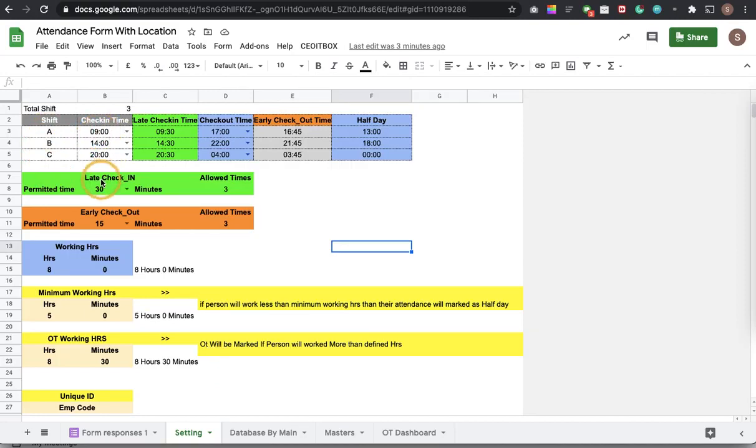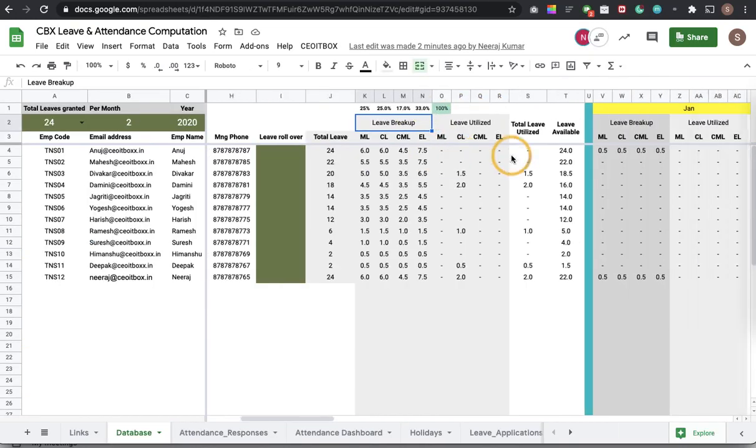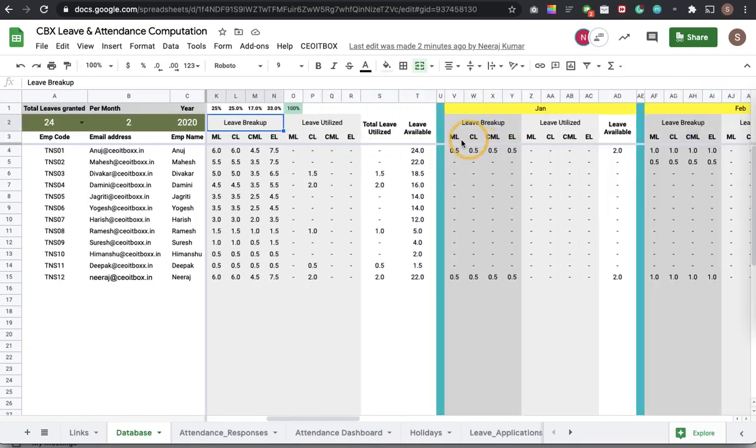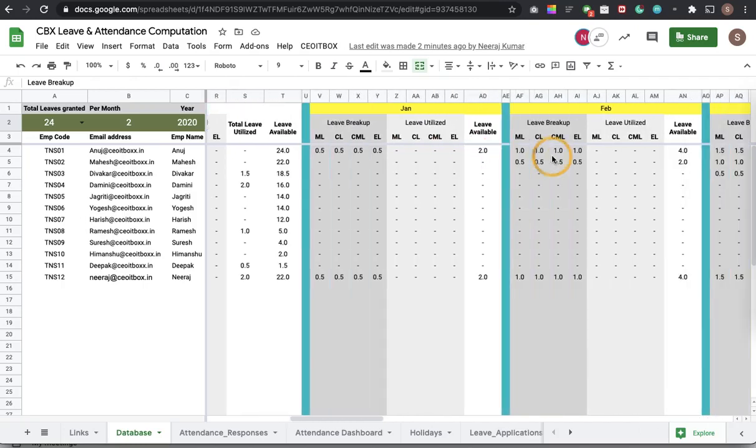They can decide how many late check-ins are allowed, how many early check-outs are allowed, and as you can see for each and every employee on month and month all the leave details are being shown here.